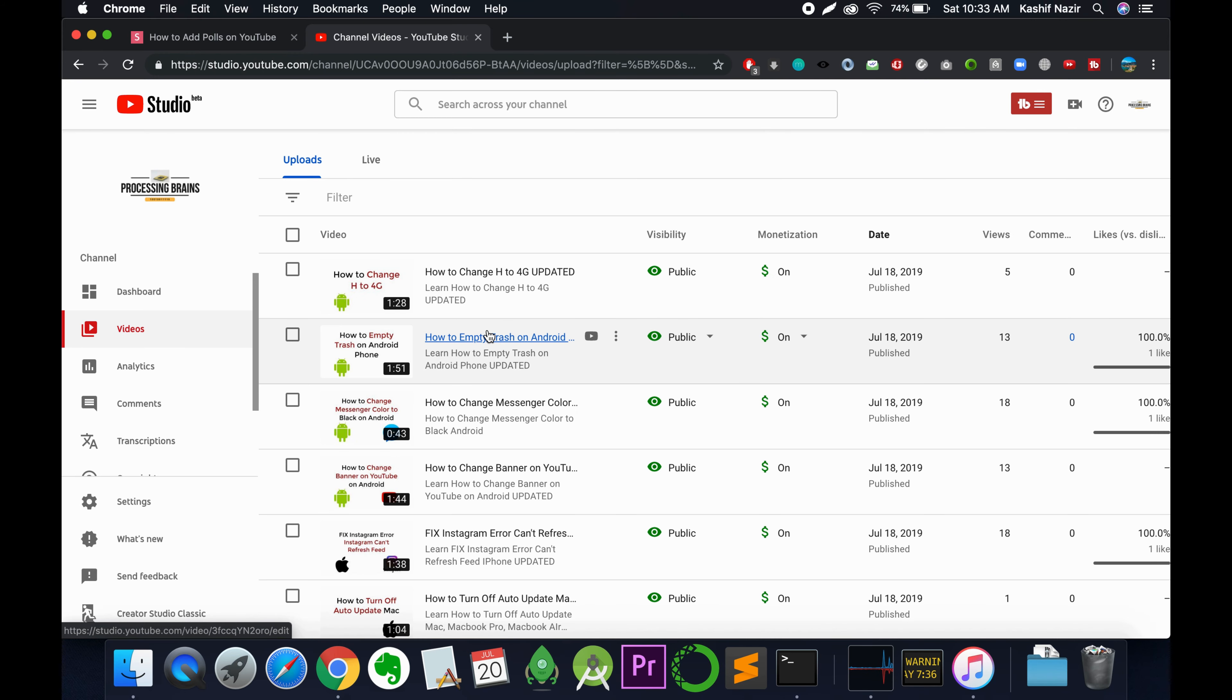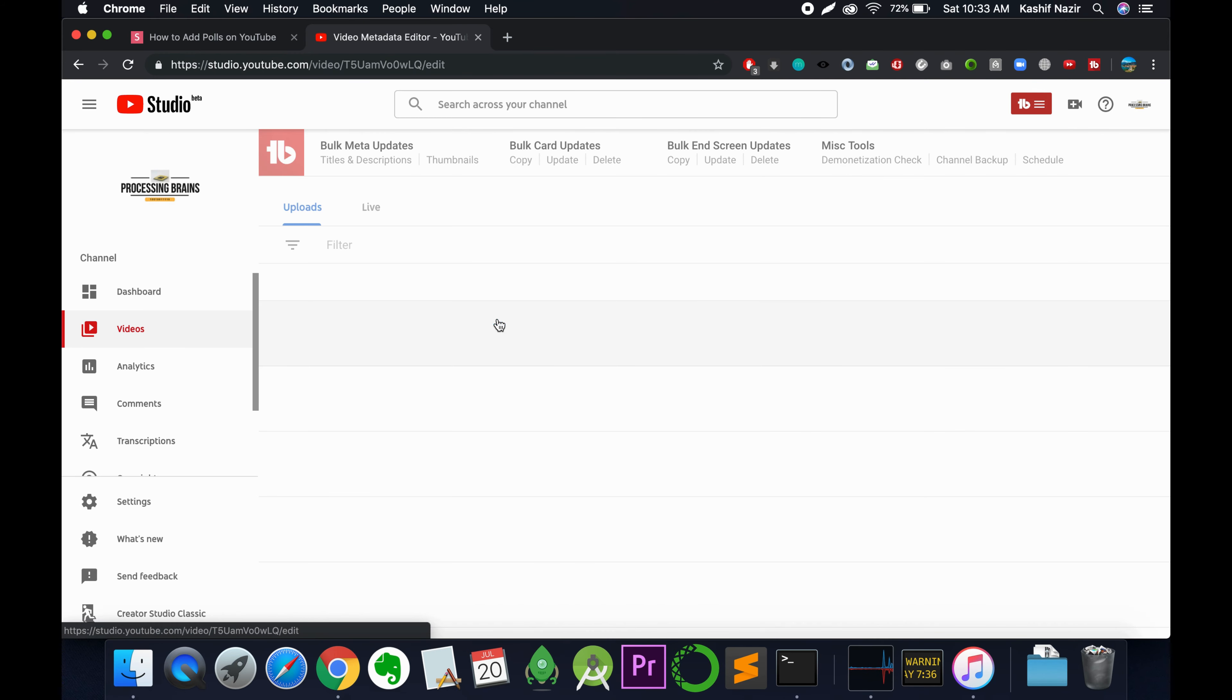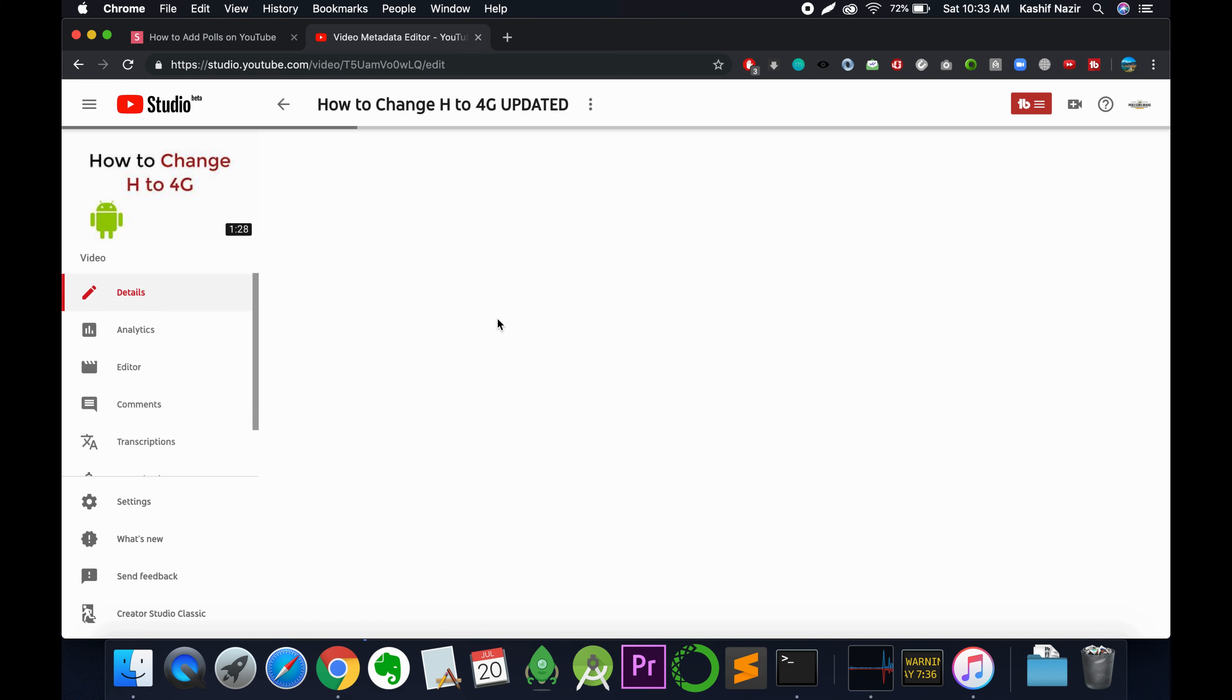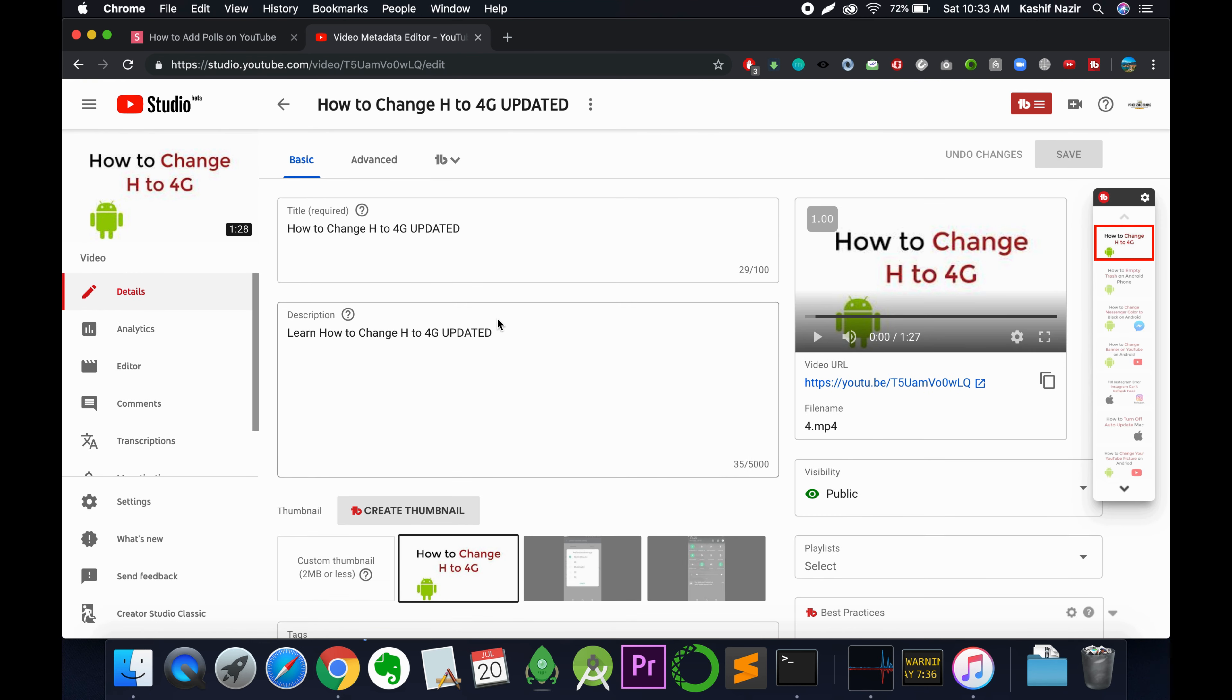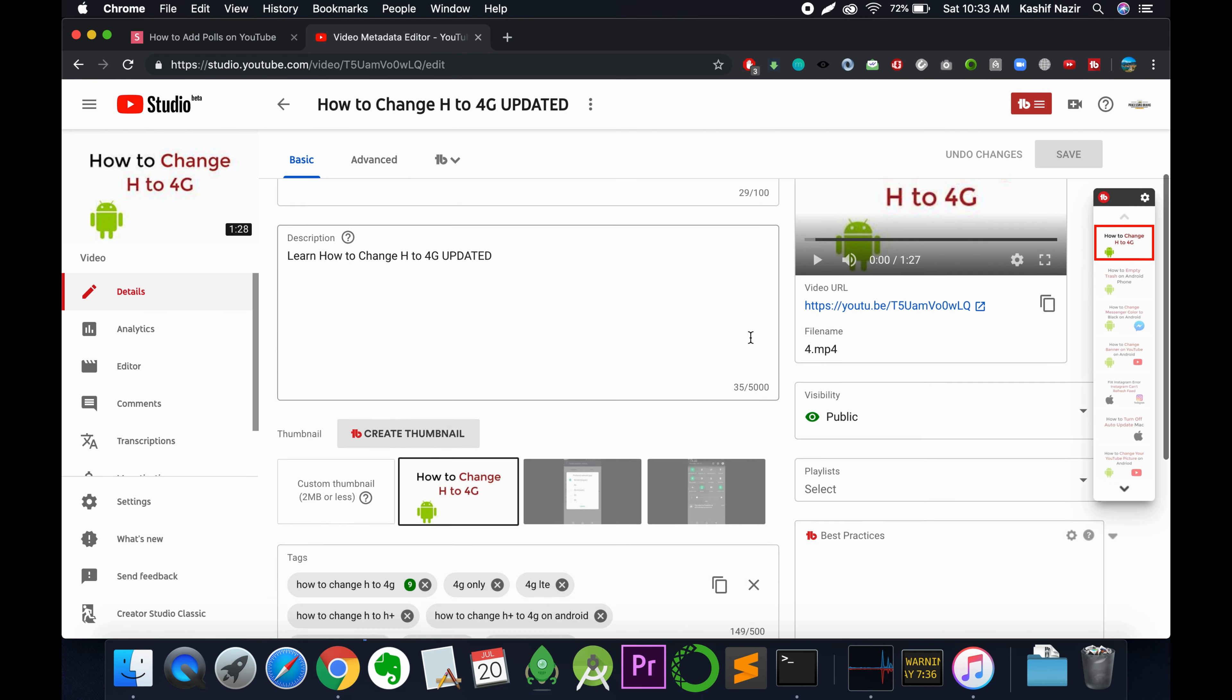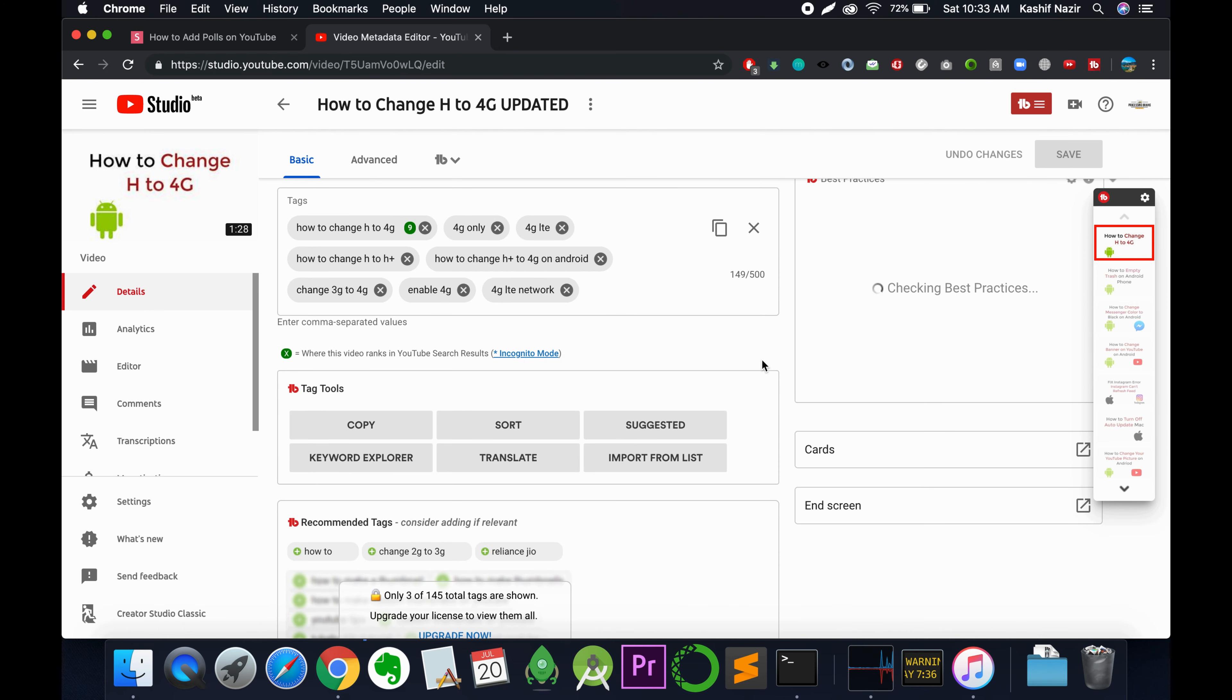and select any video you want to add a poll to. For example, I'm going to select this one. Scroll down below and you can see the cards section